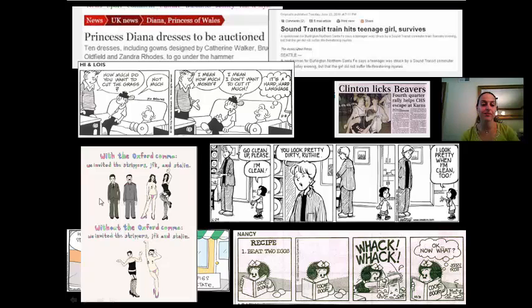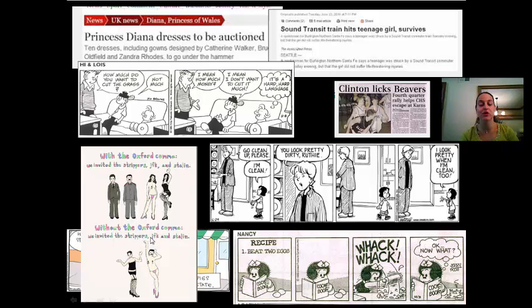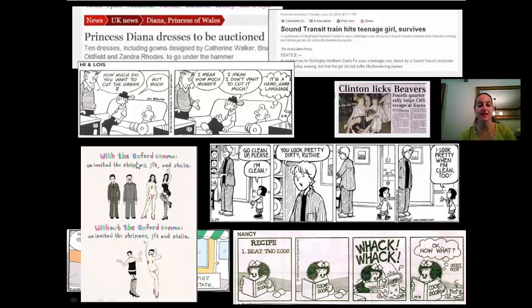And then the last one — with the Oxford comma: 'We invited the strippers, JFK, and Stalin.' Without the Oxford comma: 'We invited the strippers, JFK and Stalin.' Because that comma is missing in the second version, 'the strippers' is actually acting as an adjective for JFK and Stalin, as you can see in this picture. So it is syntactically ambiguous.